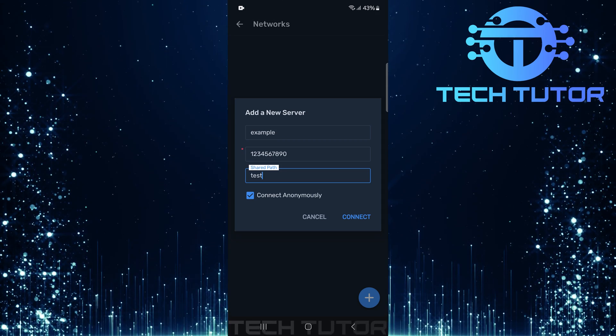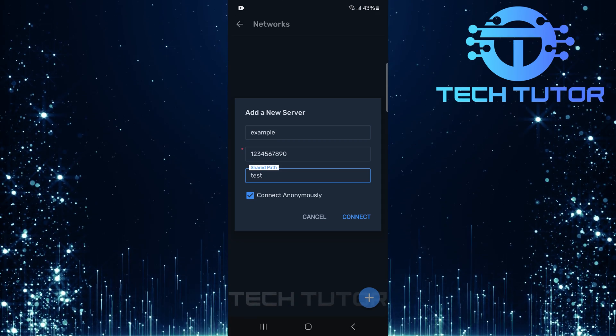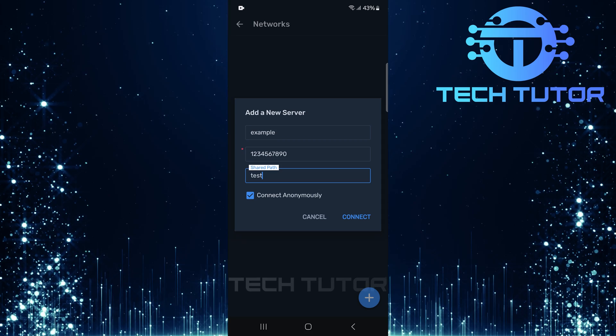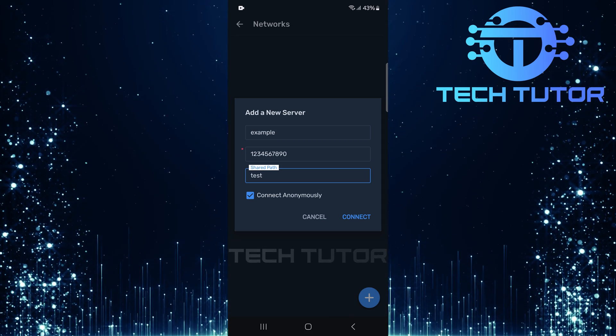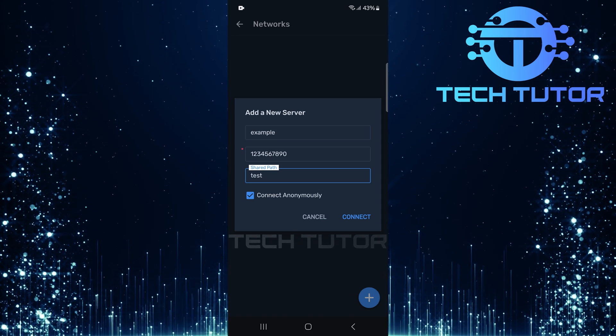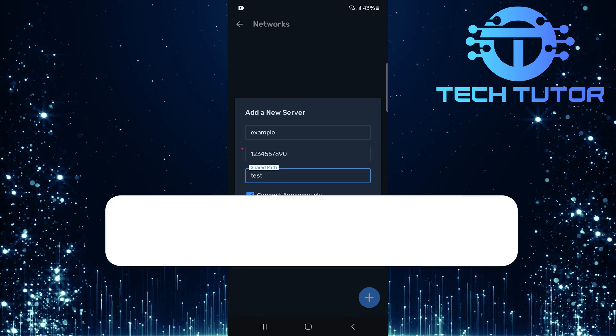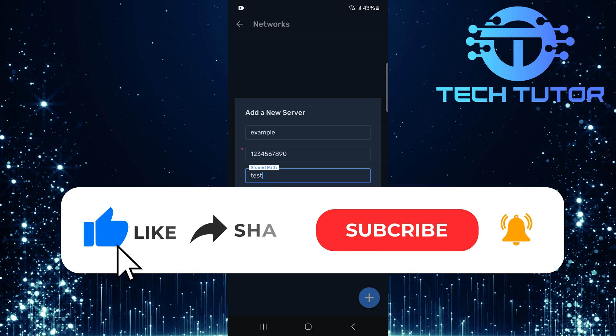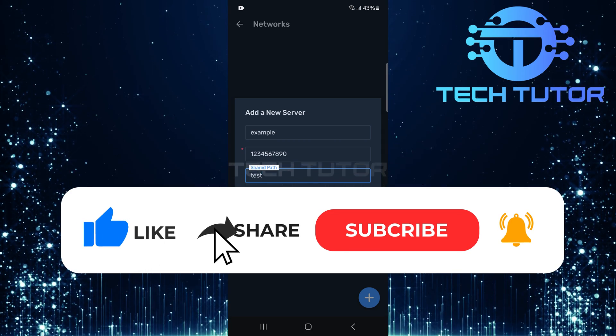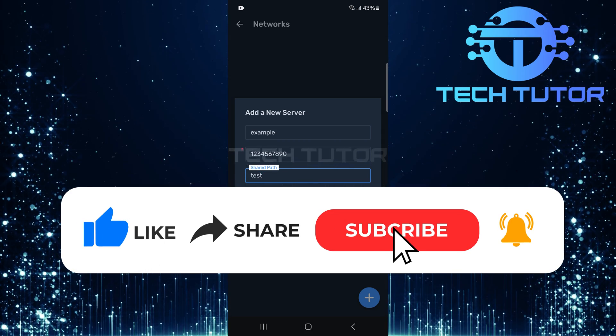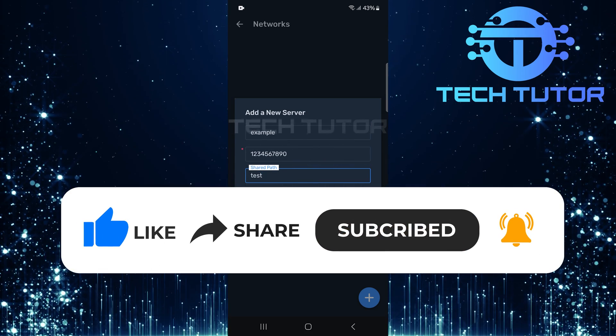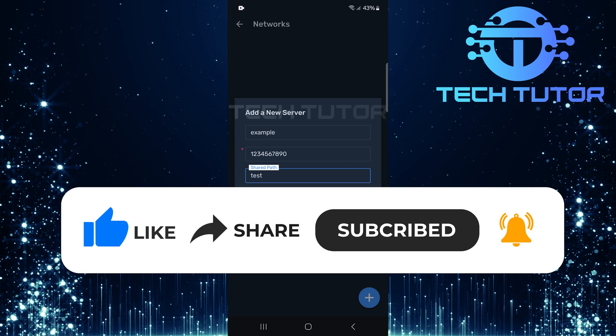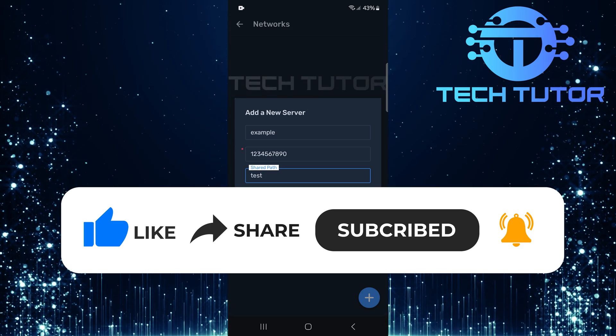So that wraps up this tutorial. If you have any questions about this whole process, please let me know in the comments section below. And if this video helped you out, please give it a big thumbs up and subscribe to this channel for more tutorial videos like this one. Thank you so much for watching and have a good day.